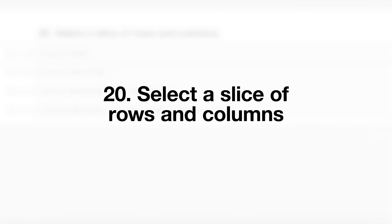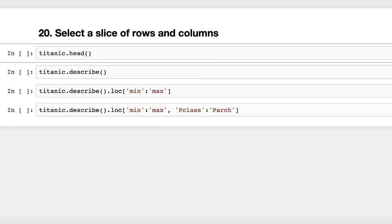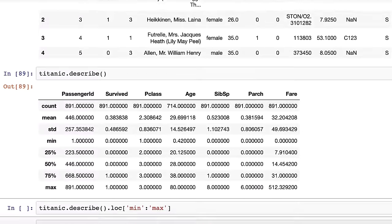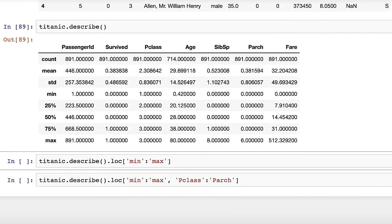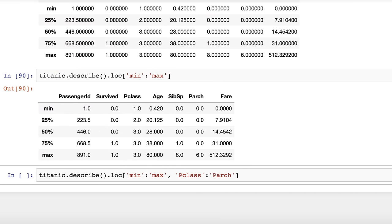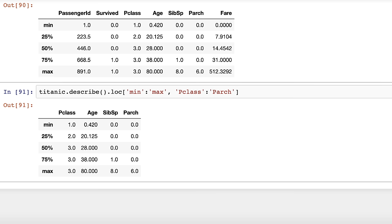Trick number twenty: select a slice of rows and columns. This is the Titanic dataset, showing information about passengers and whether they survived. If you wanted a numerical summary, you would use the describe method. However, the resulting data frame might display more information than you need. To filter to only show the five-number summary, use the loc accessor and pass it a slice of the min through the max row labels. You can also pass it a slice of column labels if you're not interested in all columns. Thanks to Alexandru Mircea for this trick.